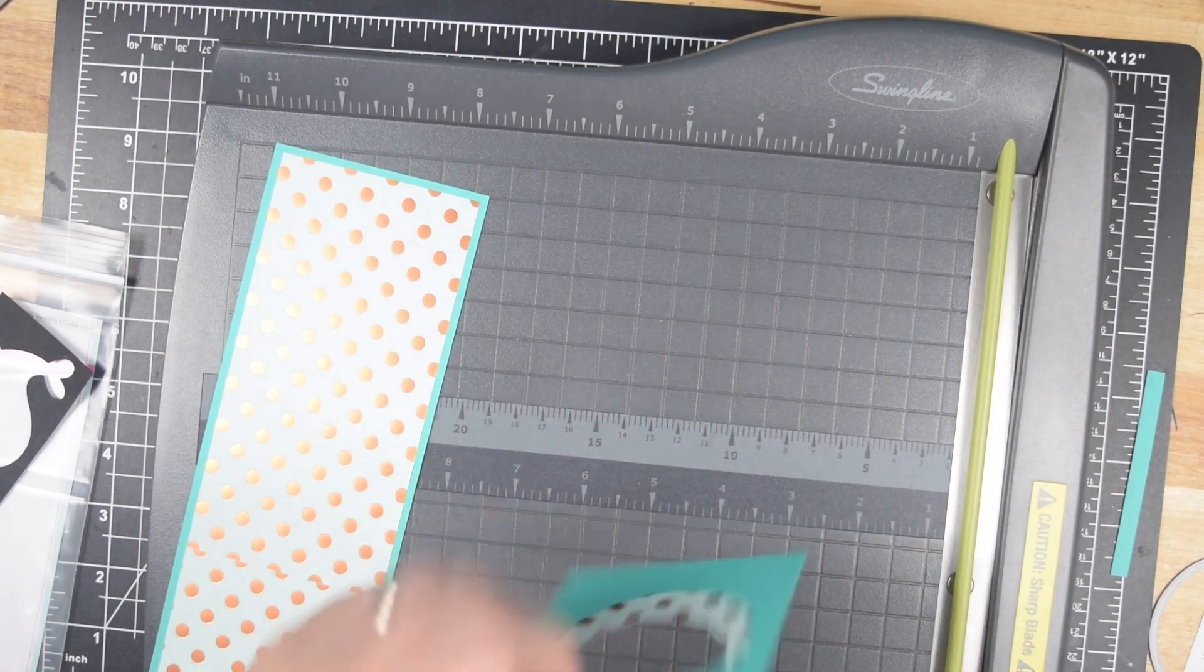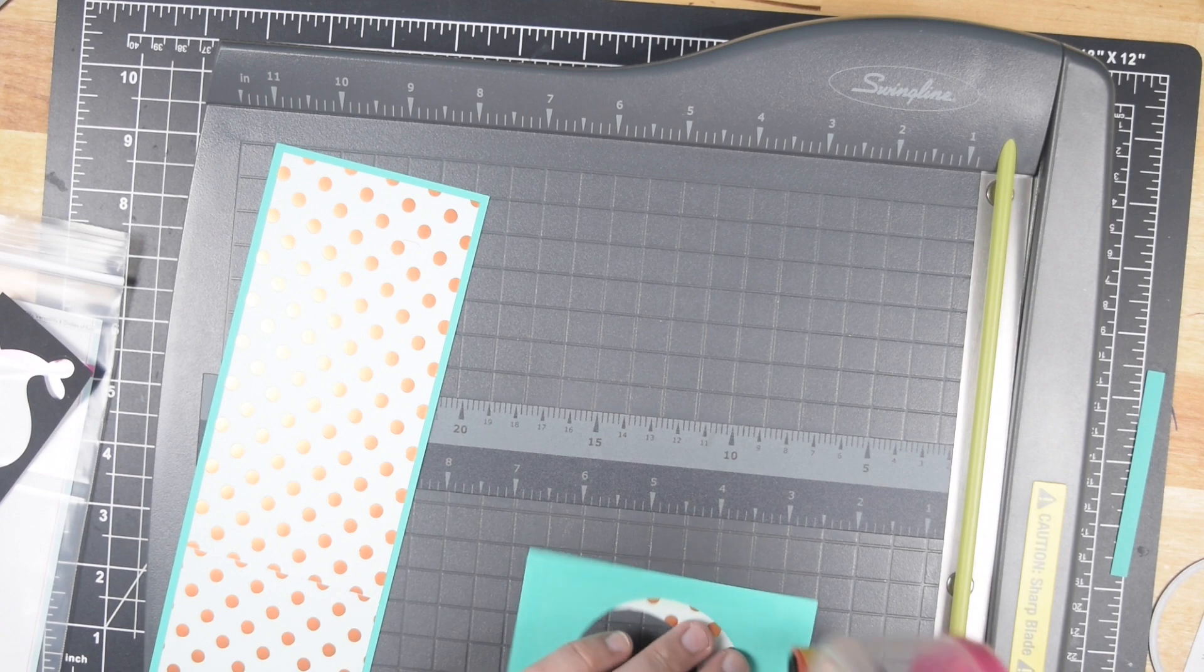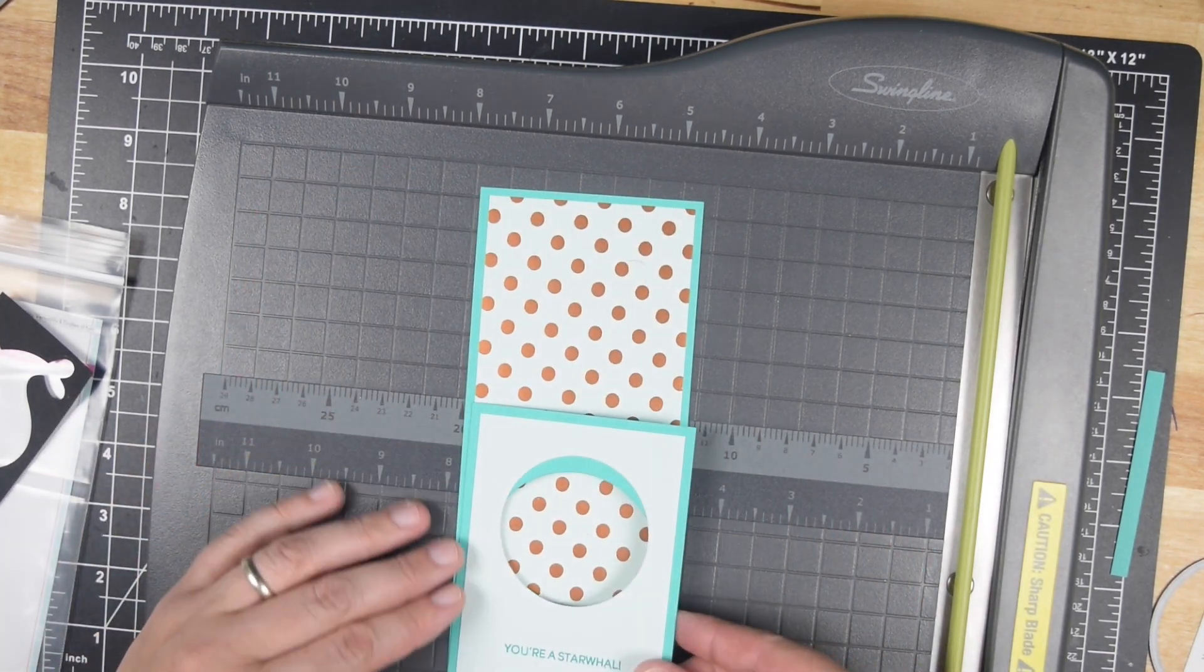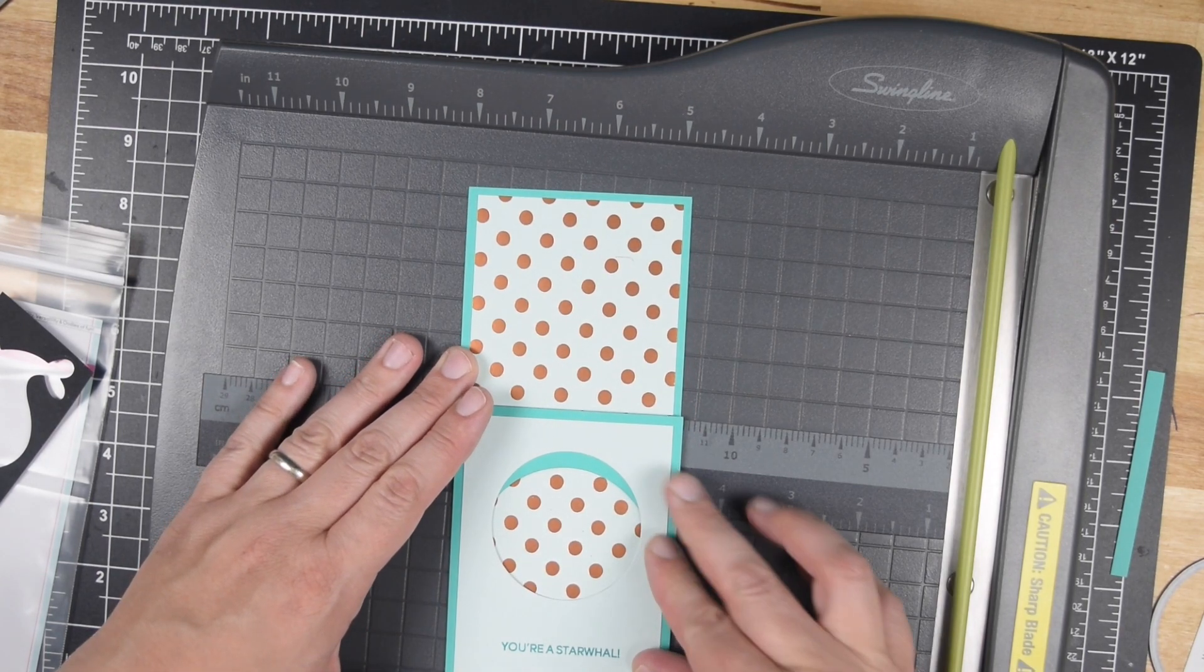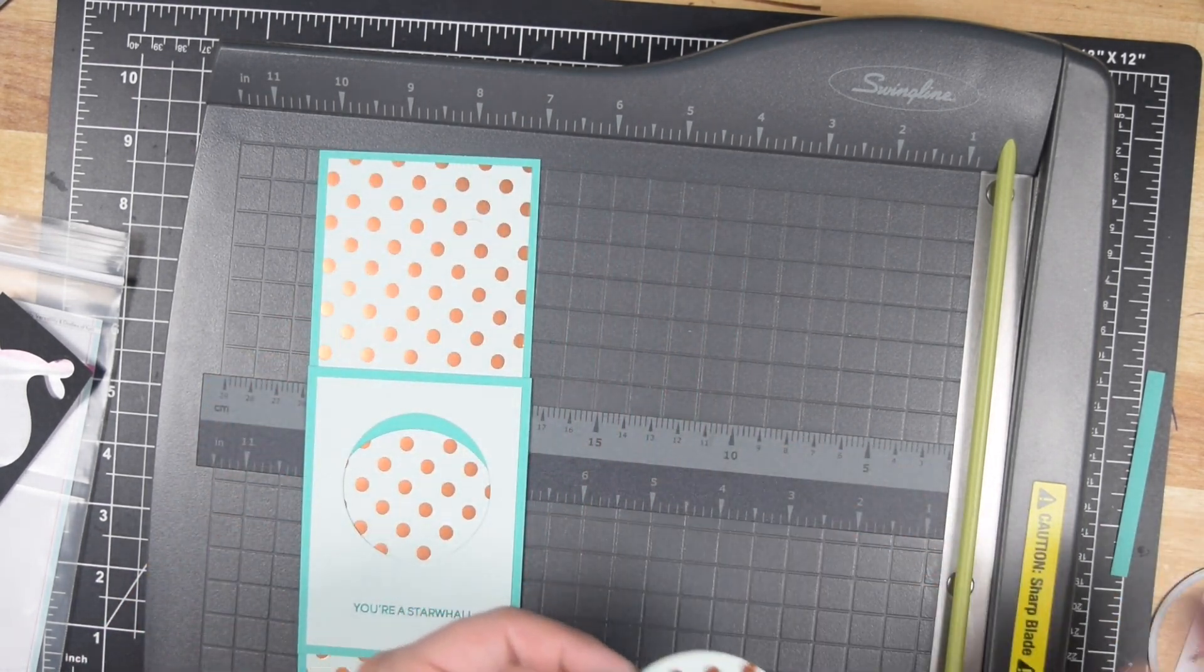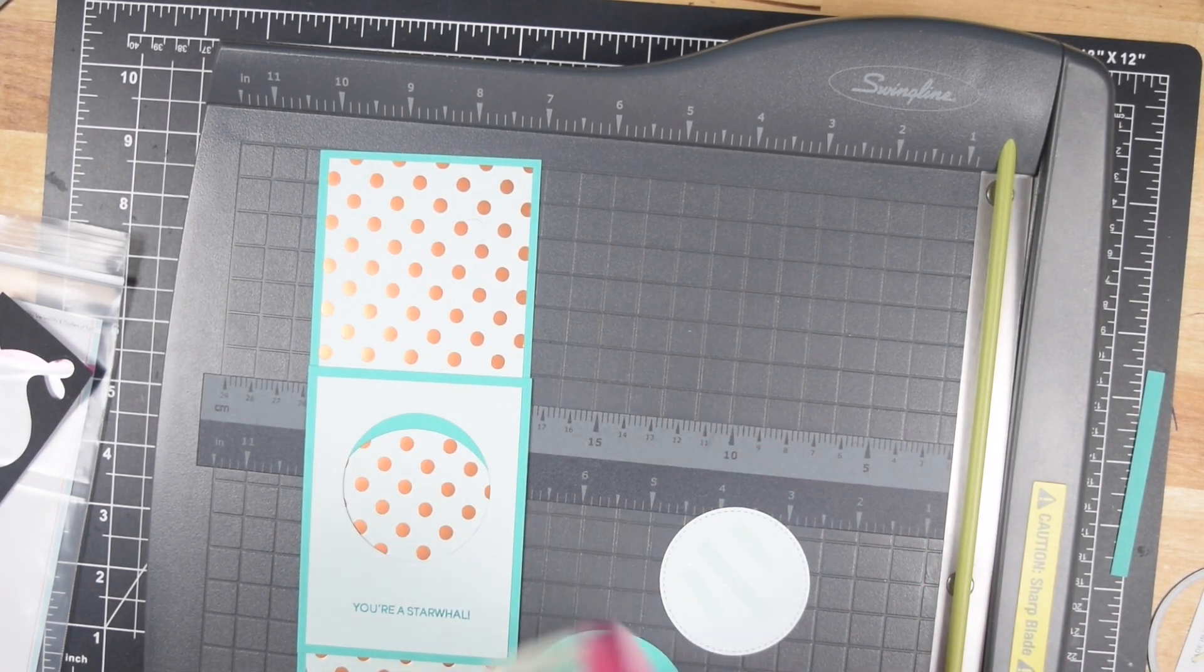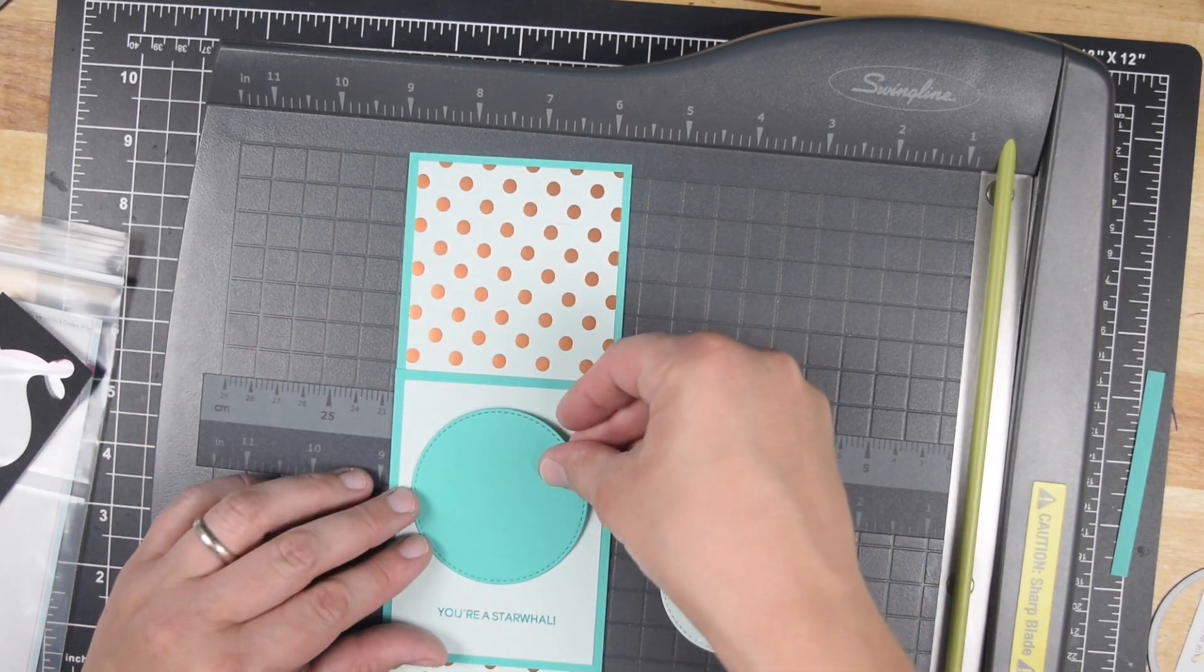I did stamp the sentiment directly onto my pattern paper because my pattern paper was actually solid on the back. But if you had a pattern that was too bold that you couldn't stamp your sentiment directly on it and you wanted to mimic something similar to what I'm doing here, I would just take a banner die and cut it out. I accidentally glued the polka dot side up on one of them, so I did cut a banner because I could not stamp on top of this polka dot. Those polka dots are actually a little bit of foiling on the paper.